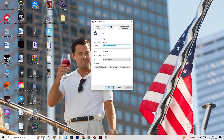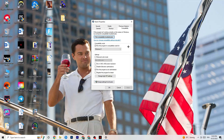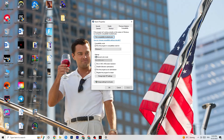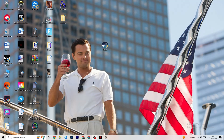If that doesn't fix it, close the game and launcher, then right-click the launcher shortcut and go to Properties. Click the Compatibility tab and copy these settings: enable 'Run this program in compatibility mode for' and select Windows 8. Disable reduced color mode, disable 640x480 resolution, disable full-screen optimizations, and enable 'Run this program as an administrator.' Click Apply and OK, then restart your PC.